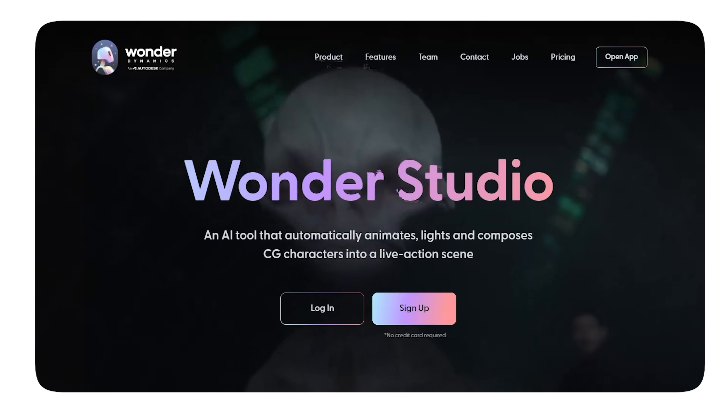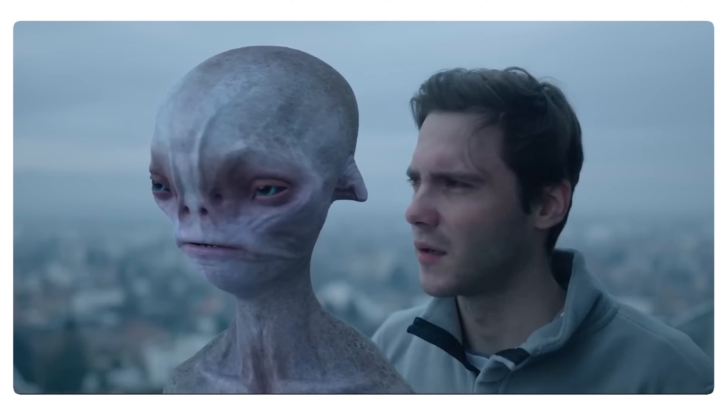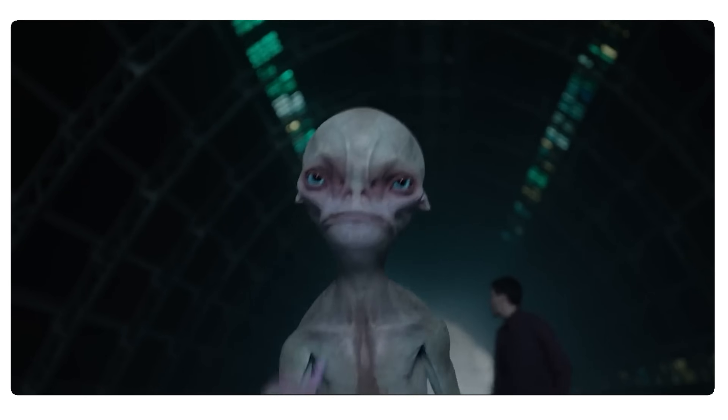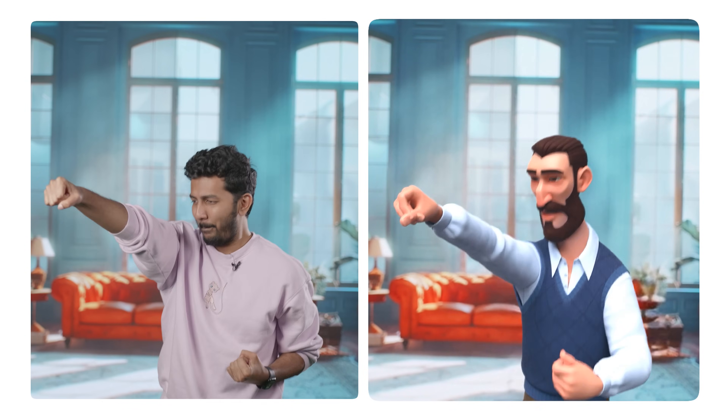The tool I'm going to be using for this is called Wonder Dynamics. This is not a sponsored video — Wonder Dynamics has not paid us anything to make this. I just simply love what they've created and I think it's amazing, and I feel like this deserves to be shared to the world. Wonder Dynamics is an AI tool that automatically relights, animates and composes CG characters in a live action scene.